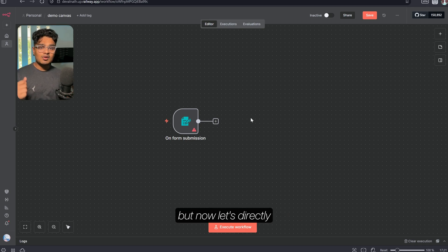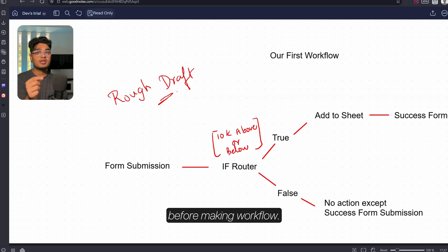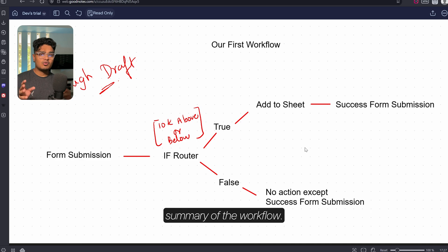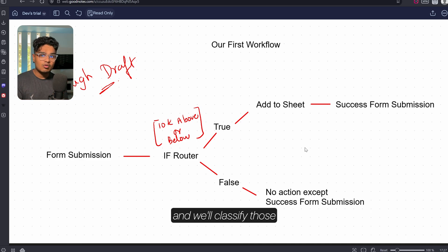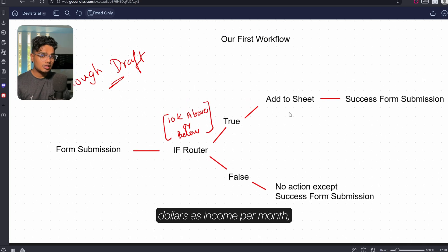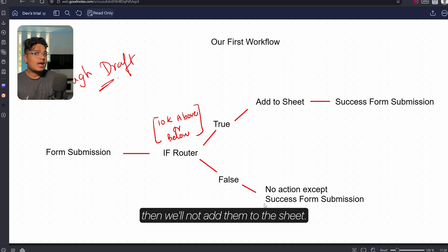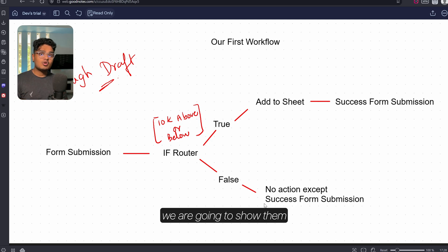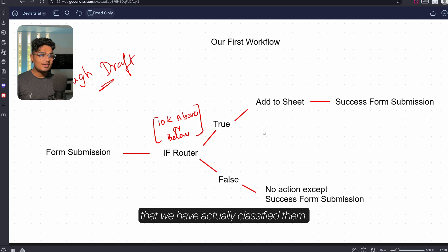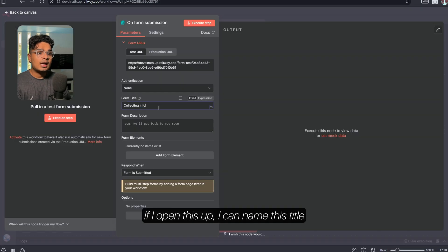Now let's directly get into the workflows. It's really important to make a rough draft before making a workflow. Here's a summary: we'll give a submission form to people and ask them to fill it out, then classify those people based on their income. If they have more than $10k per month income, we'll add them to the sheet; if below $10k, we won't add them. In both cases we'll show a successful form submission message, because we don't need to tell them they've been classified.